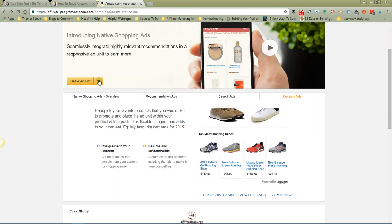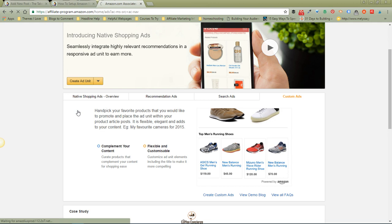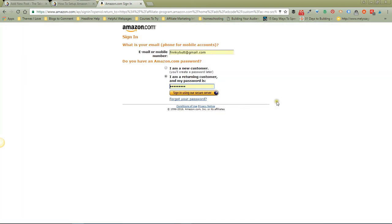that you want. I'm going to go with Custom Ads. I have to sign in again - I've been off the page too long. So here we are, and